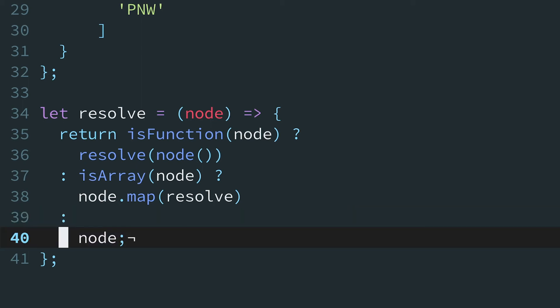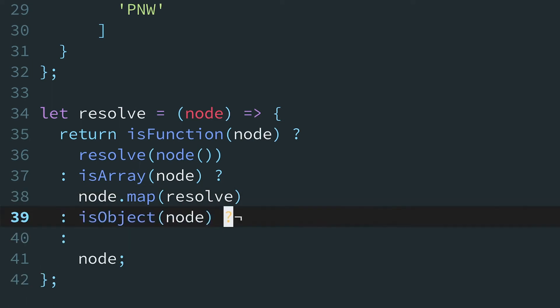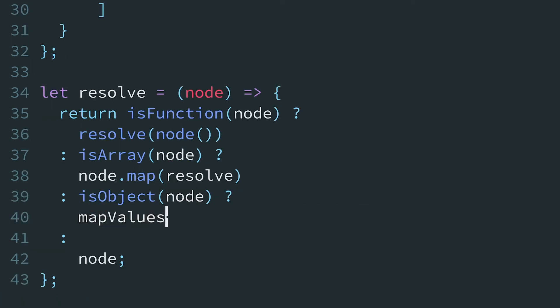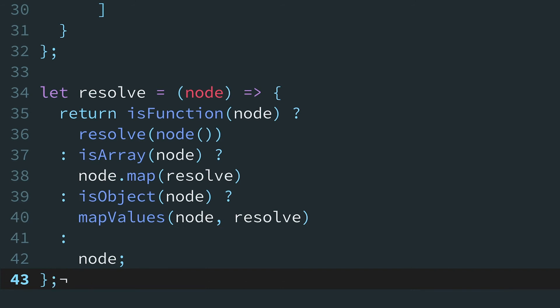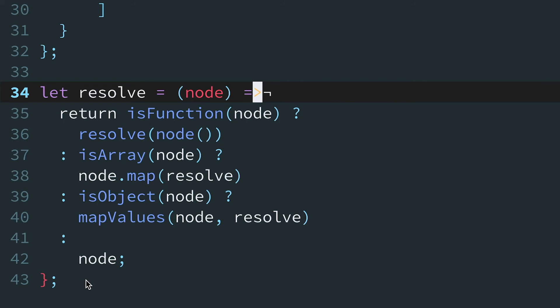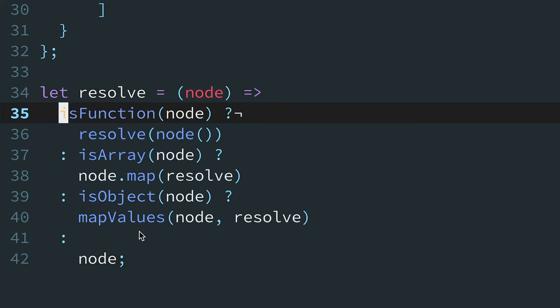Wait a minute. We forgot to add a case for when the node is an object. Well, to add it, we can just insert it before the final else. By formatting our ternaries like this, we can easily add and rearrange cases without changing other lines or fretting about nested parentheses. And now that resolve is only one statement, we can drop the curlies and the return keyword to make resolve an implicit returning arrow function.